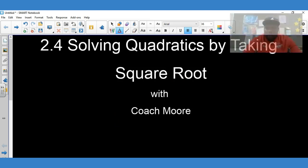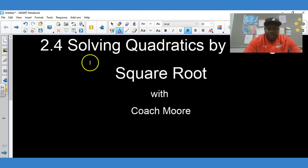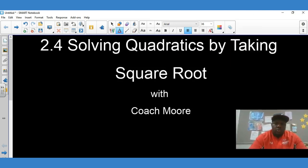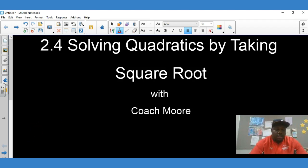What's going on guys? Today we're solving quadratics by taking square roots. This is just another way to solve quadratics, so let's get started.